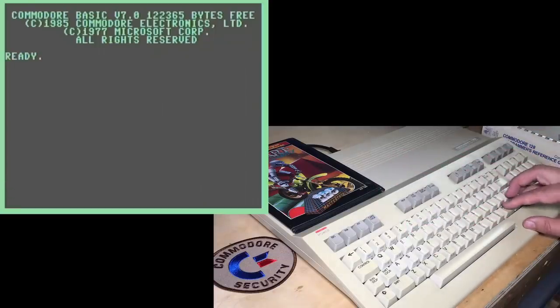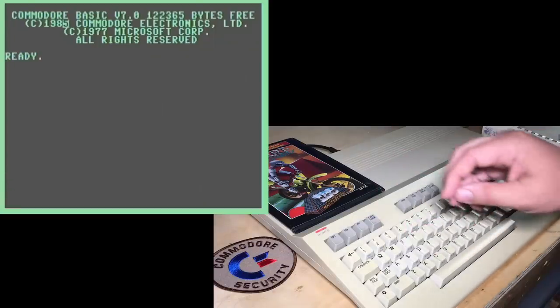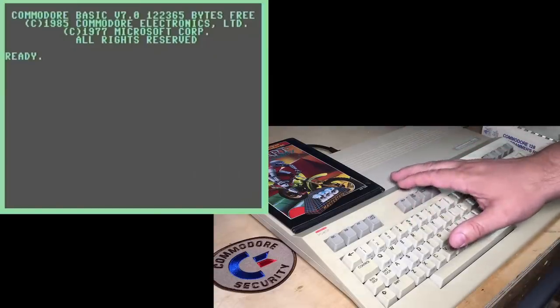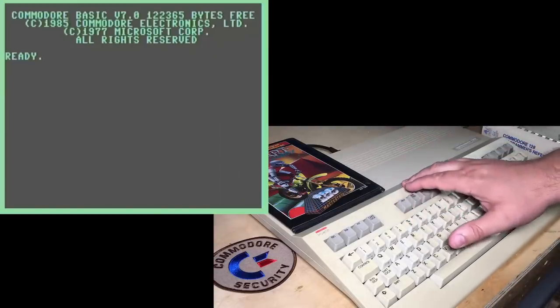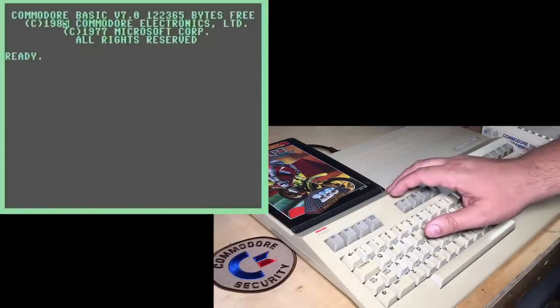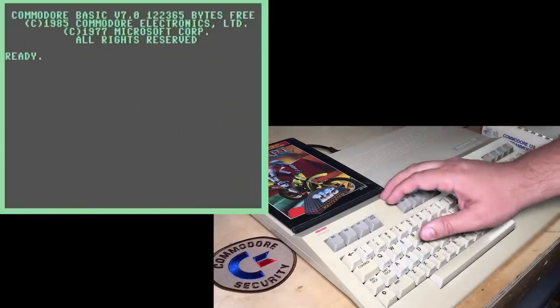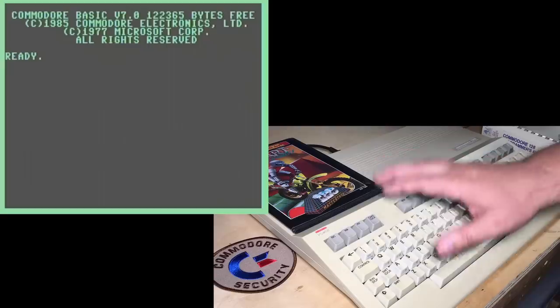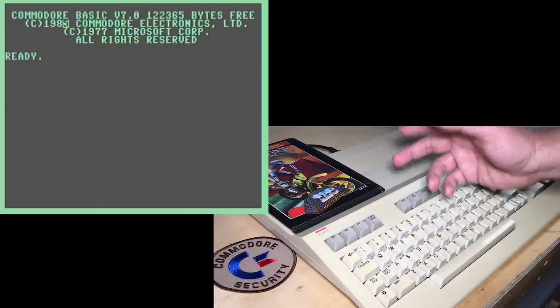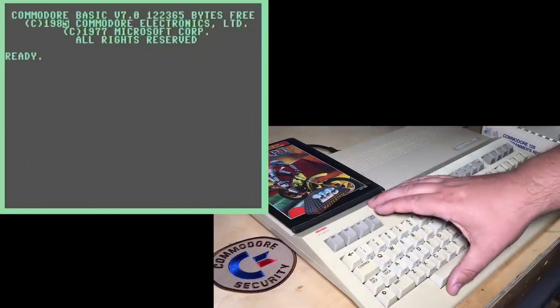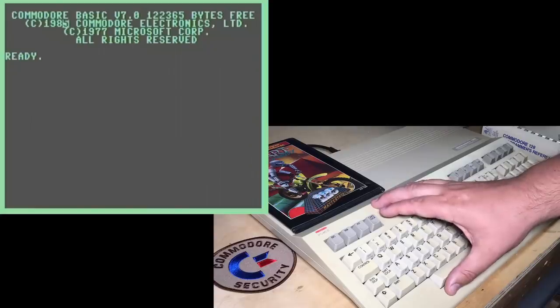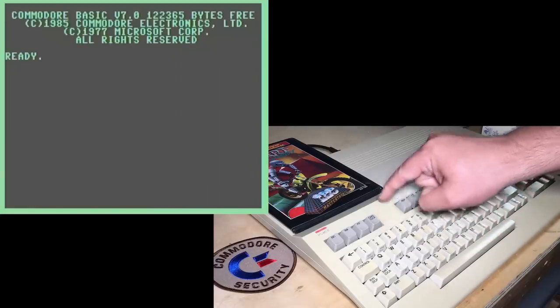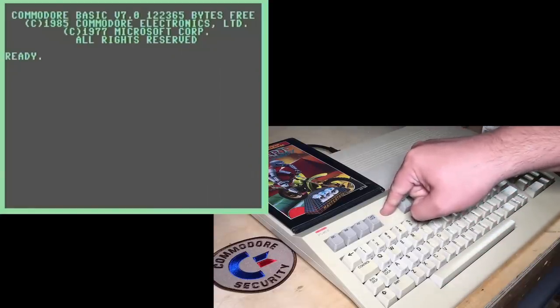The way you can tell which ROM set you have is simply looking at the boot up message here. If it says copyright 1985, as many flat 128s do, then you've got the old ROMs. If it says 1986, then you've got the newer ROMs. There may be some flat 128s with 1986 ROMs, but typically the flat machine has the older ROMs. This one was produced in September 1986 and still had the older ROMs in it.